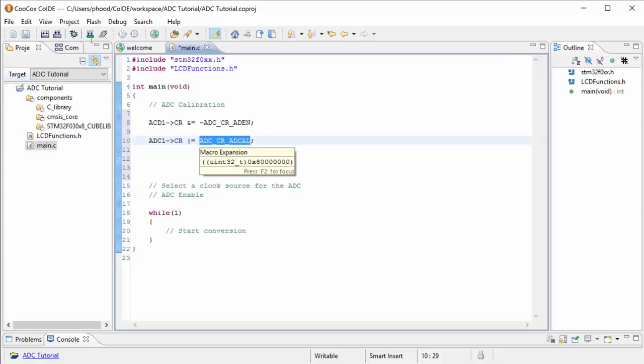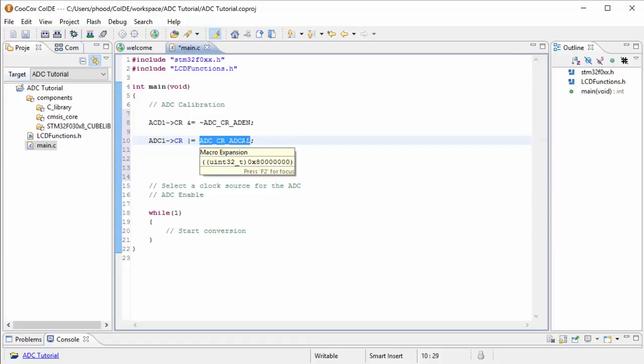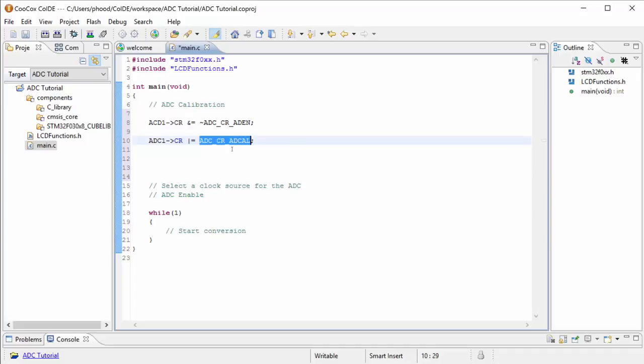And when it's done calibrating, it will make this part of the register, this bit, a zero. So we need to wait until this is a zero before we can go on and do any other processes.